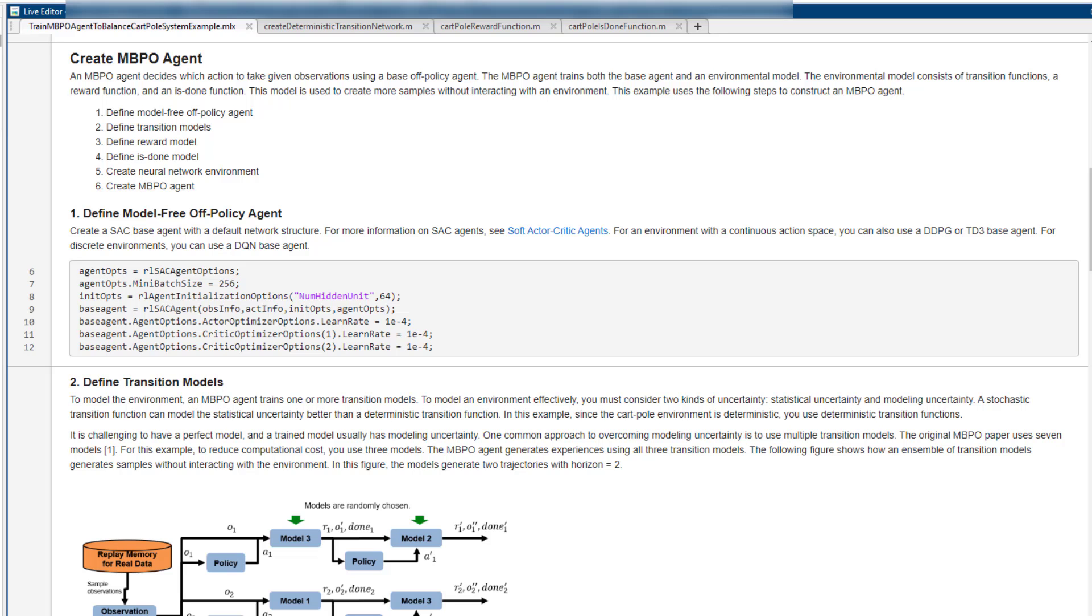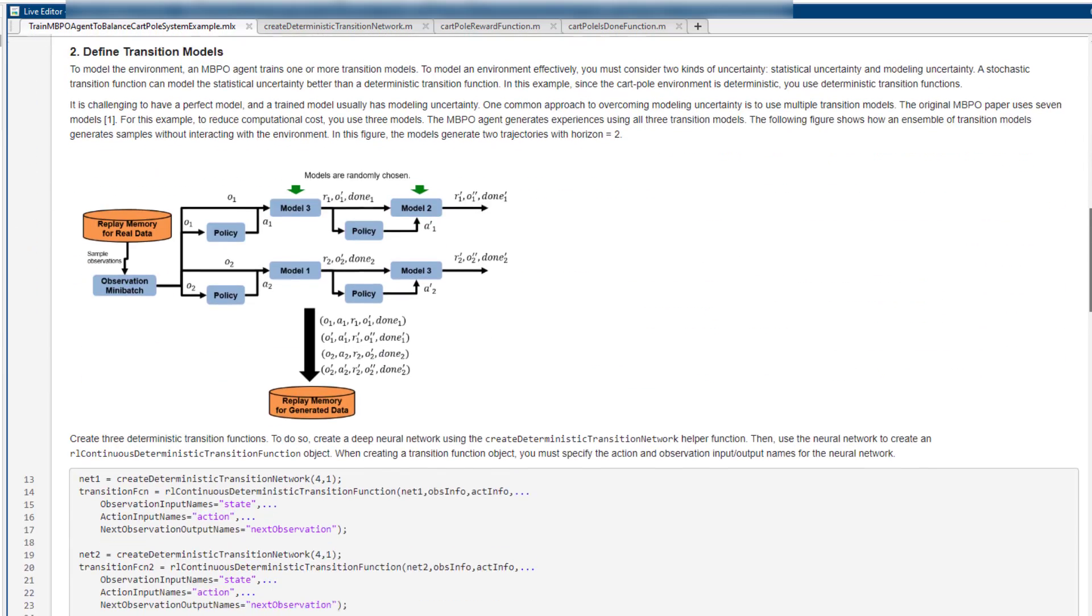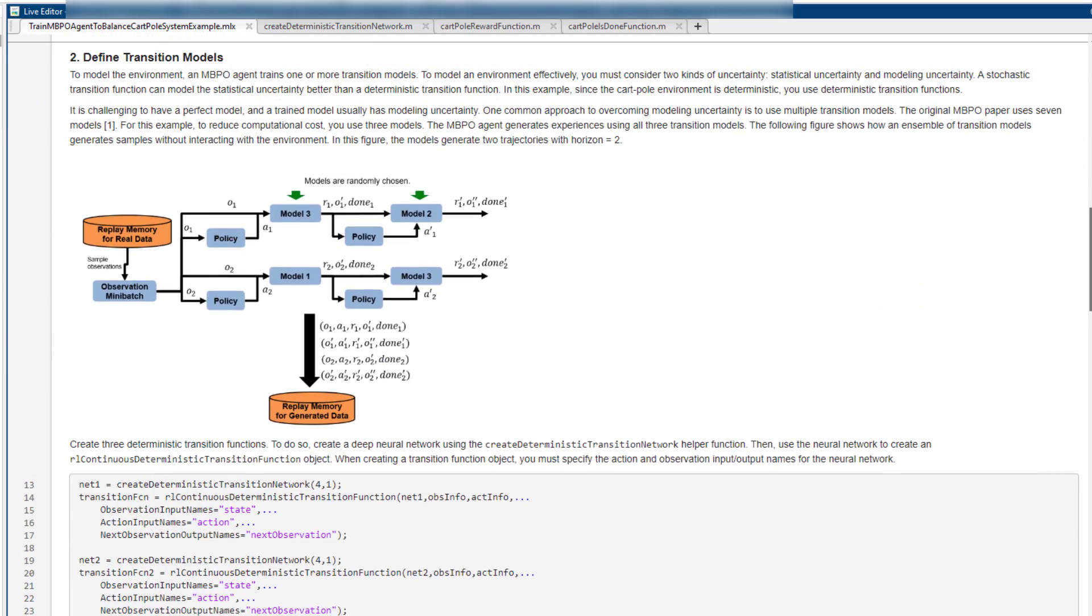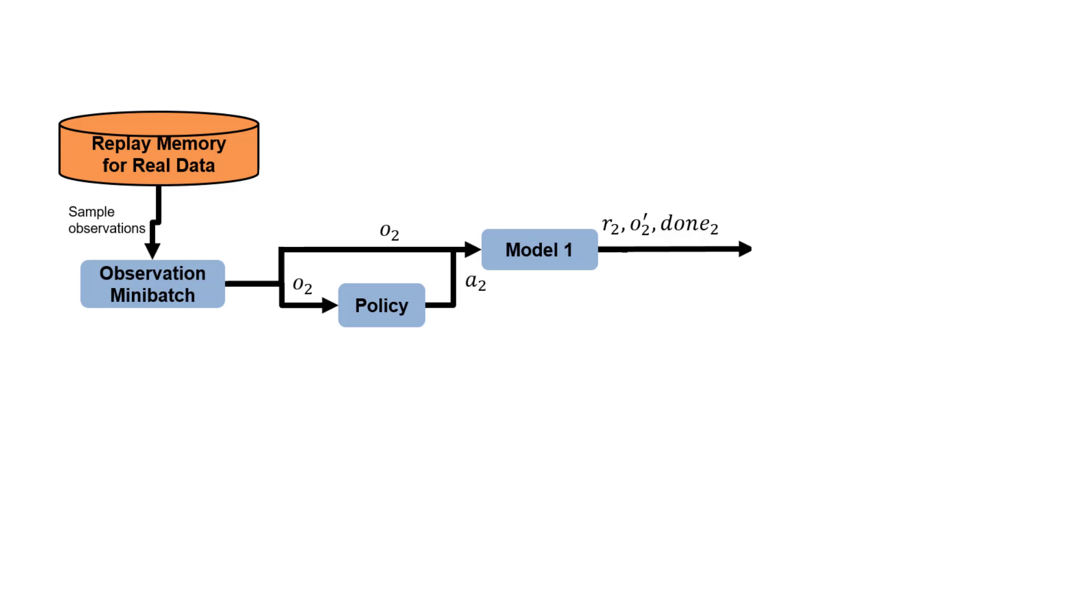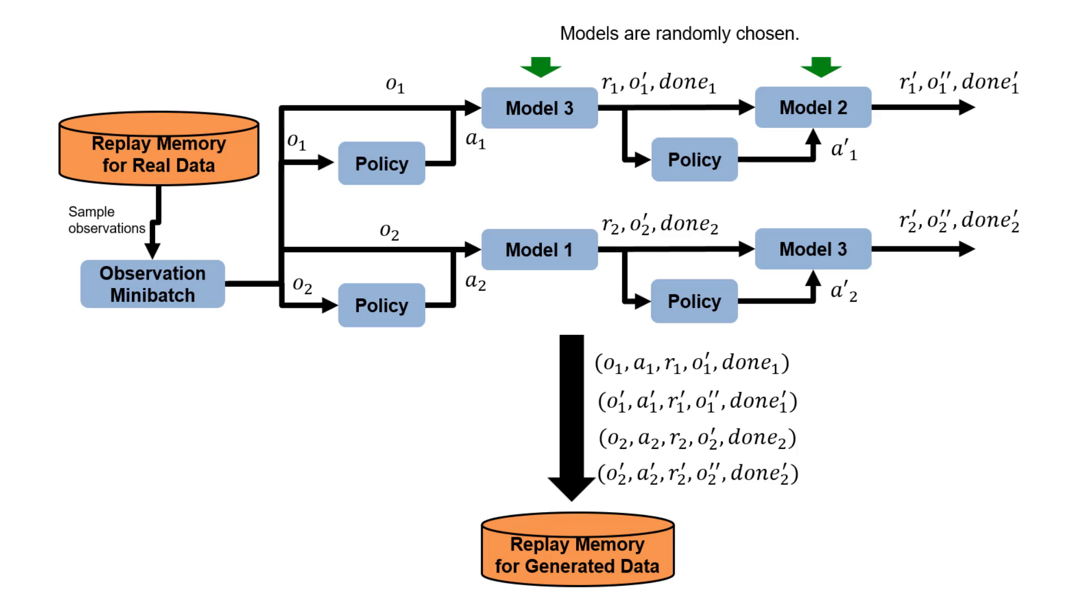Then, we need to construct a neural network transition model of the cart-pole system. The transition model predicts the next observation given the current observation and action. To deal with model uncertainty, the MBPO agent allows you to specify and train multiple transition models. These can be either deterministic or stochastic. In this example, we use three deterministic transition models, but you can use more.